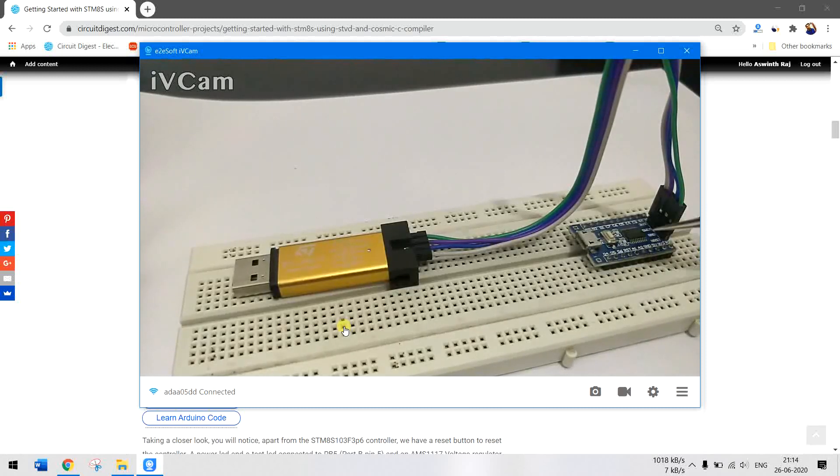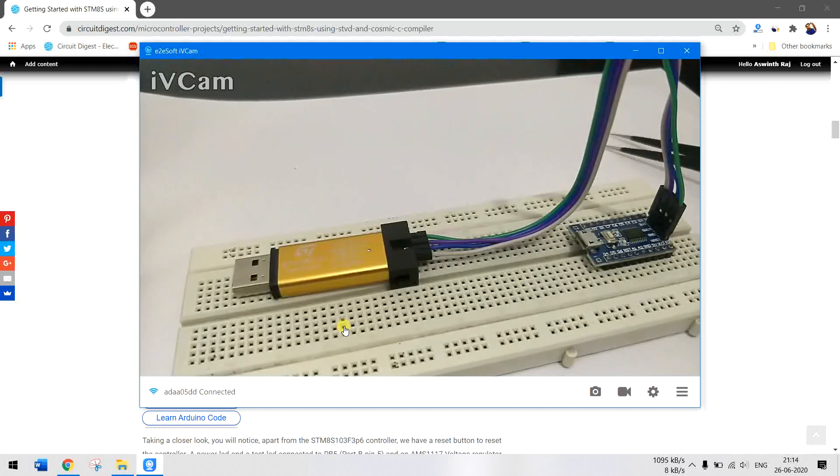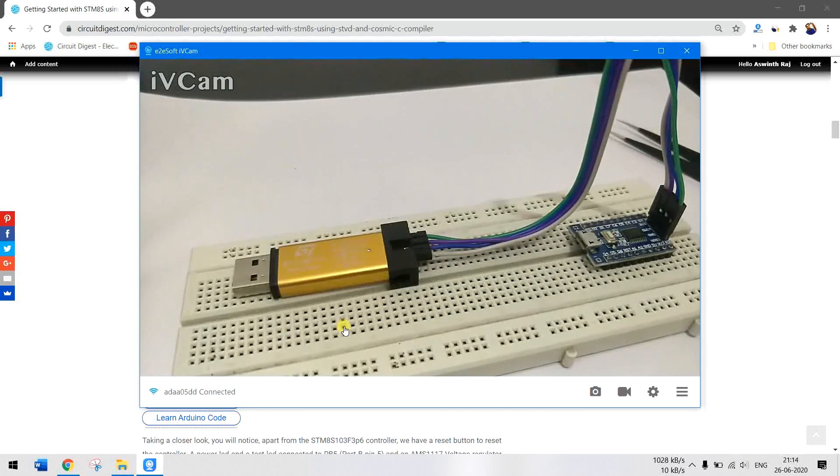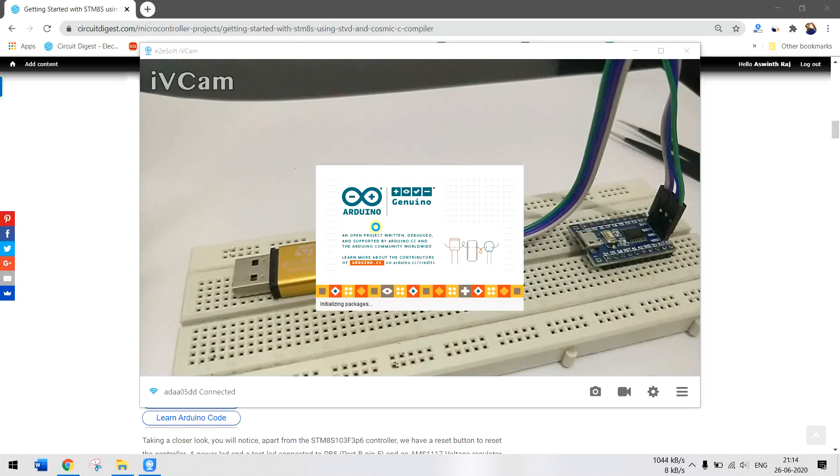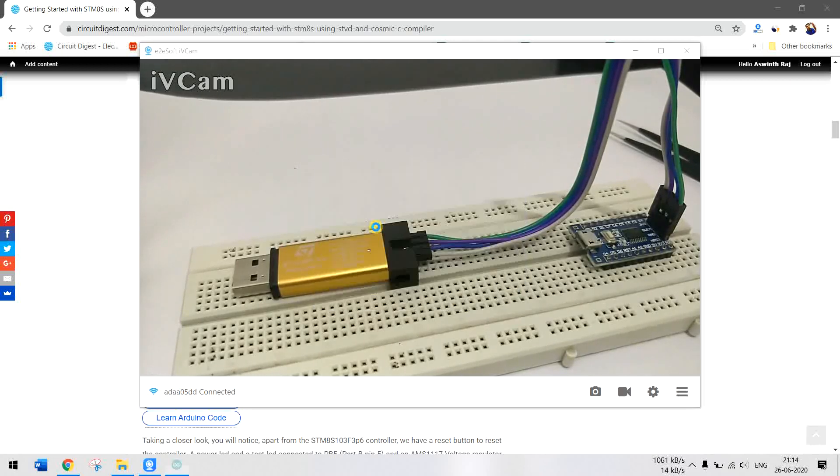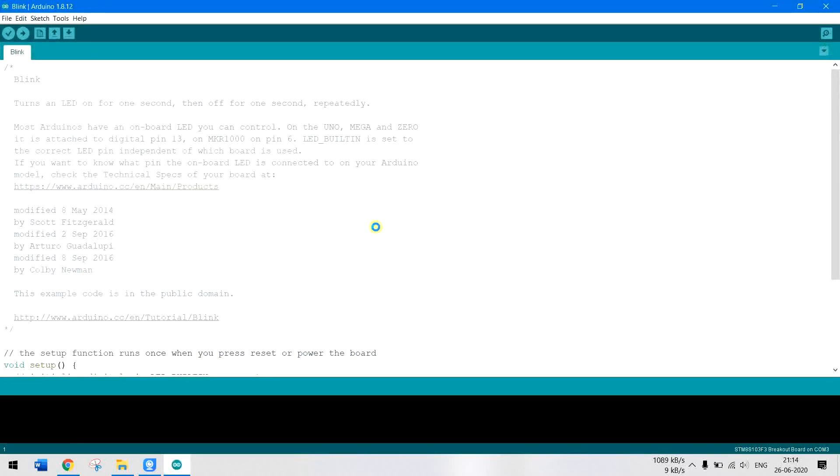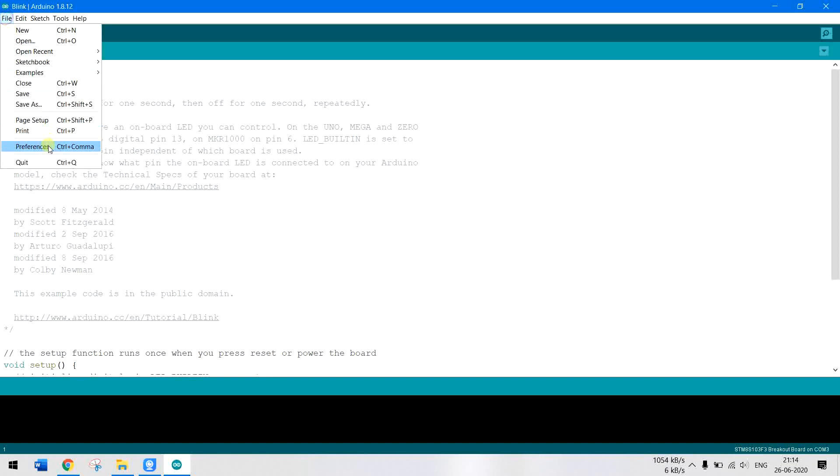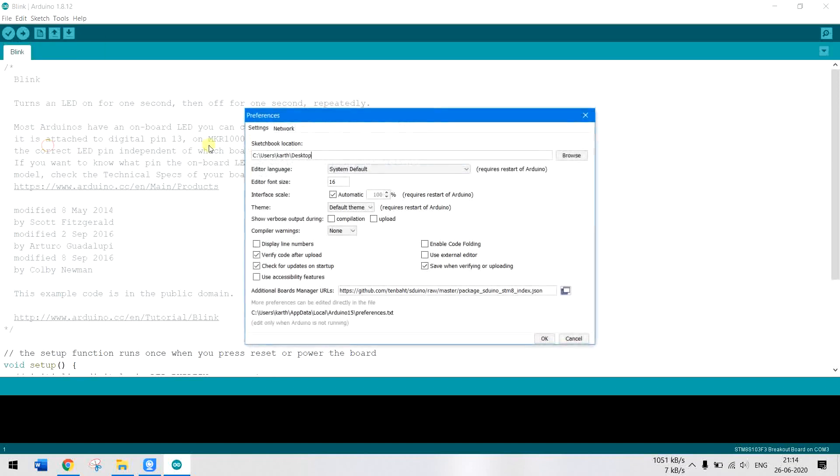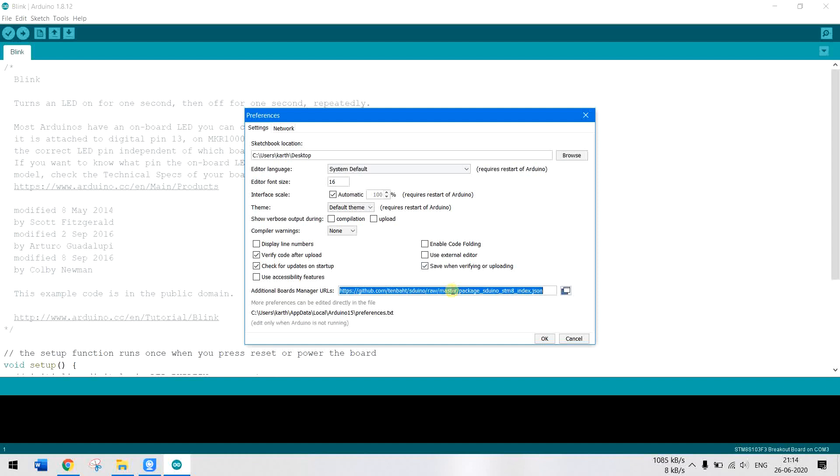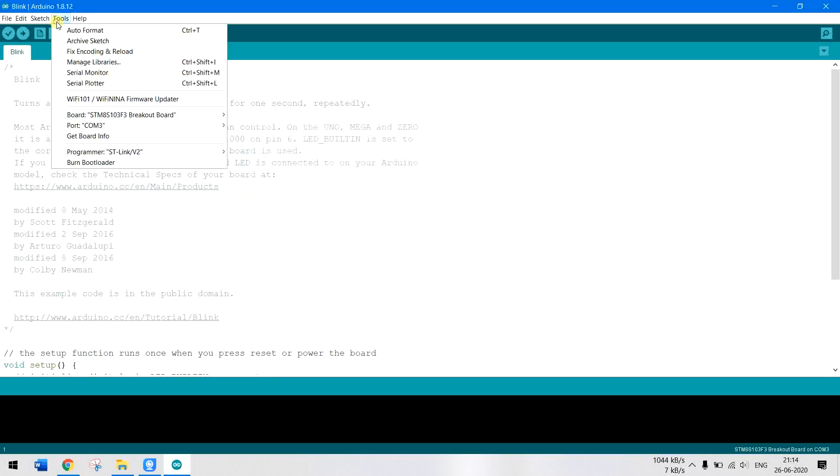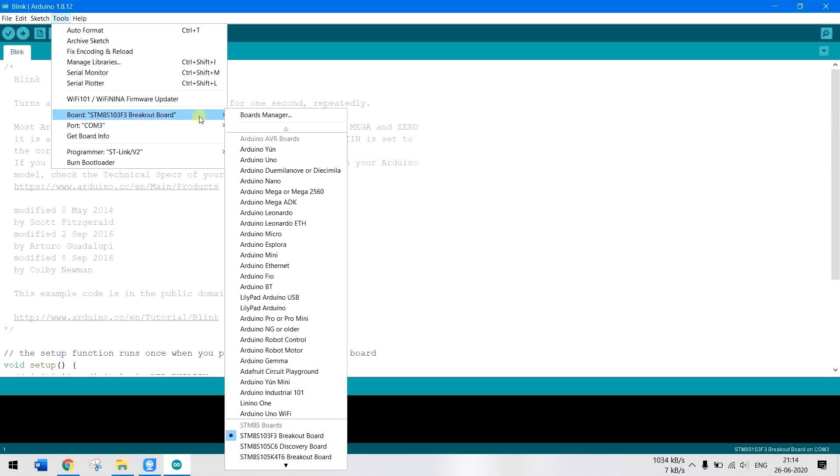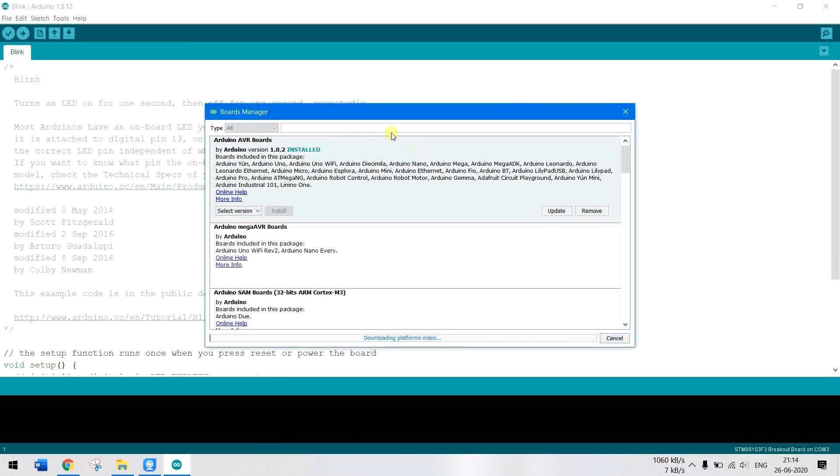If you take a look at the board, you will also see a test LED located over here, and the regulator and other stuff is located in the backside of the board. Now programming this with the Arduino IDE is very very easy. Just launch your Arduino IDE. First, get into File, Preferences, and make sure you have pasted this link over here. You can find this link in the description.